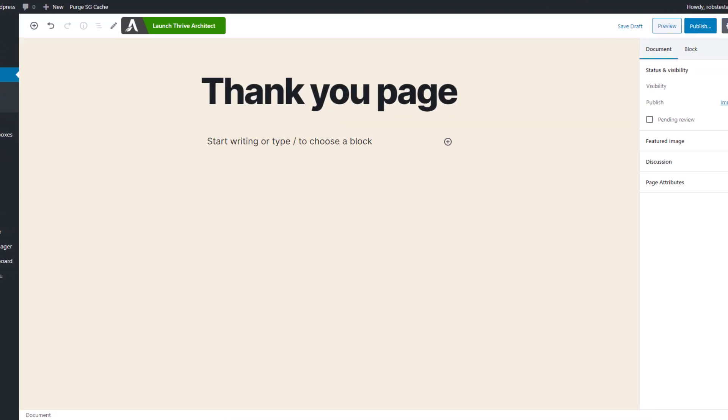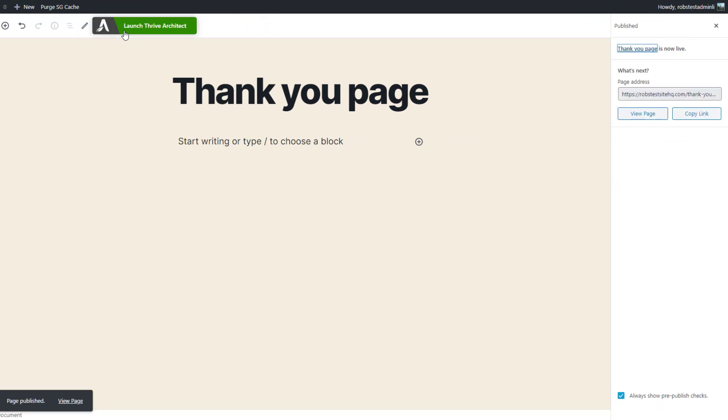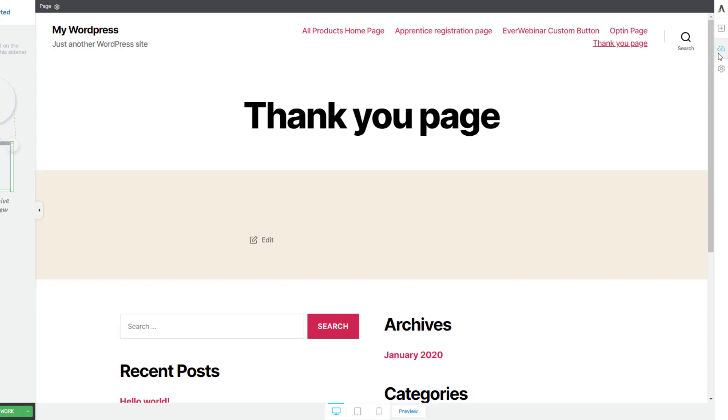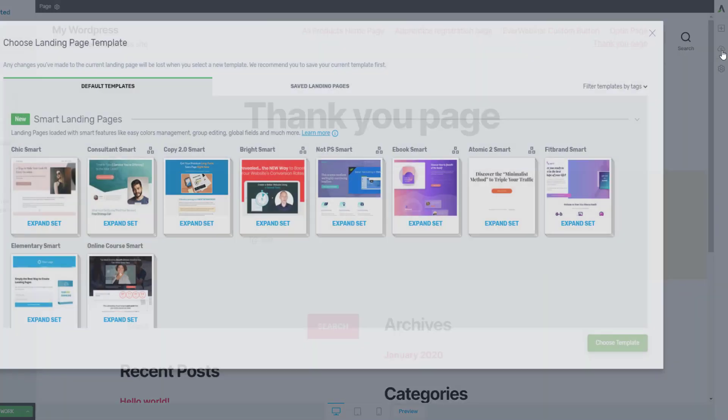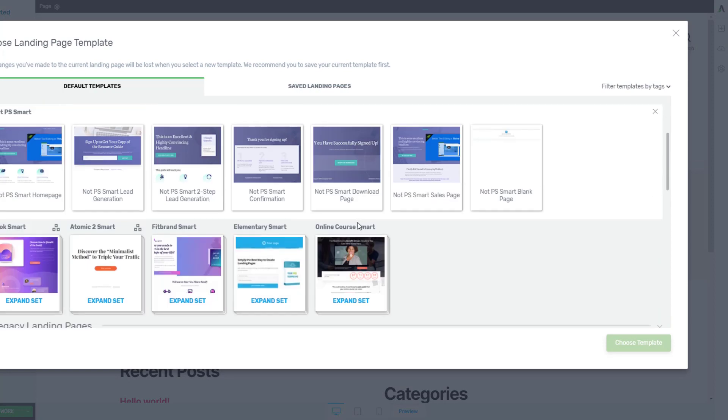And we'll click publish and then again launch the Thrive Architect builder. Now we're going to go back to the same templates we saw before and really just sort of really repeat the process.